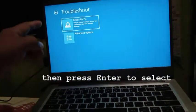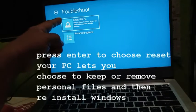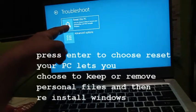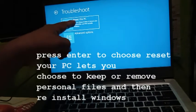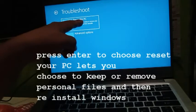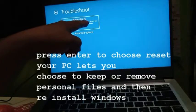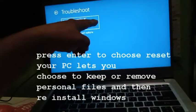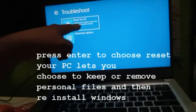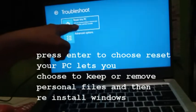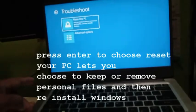So this time, another option to troubleshoot. Here you can reset this PC. Let you choose to keep or remove your personal files and then reinstall Windows.